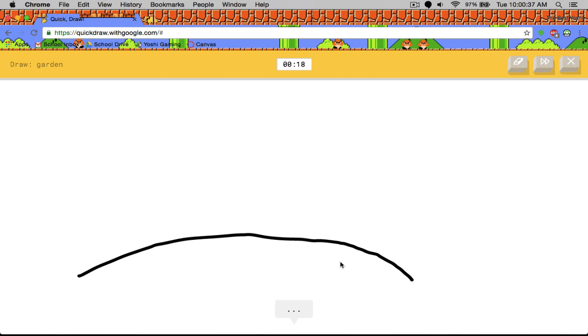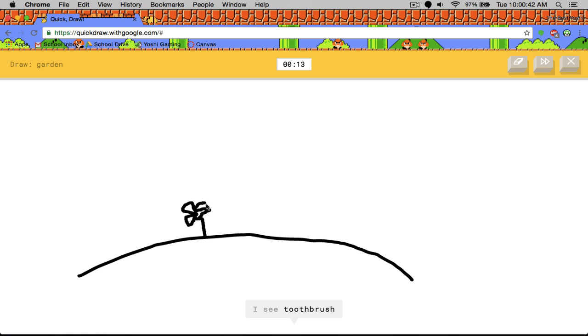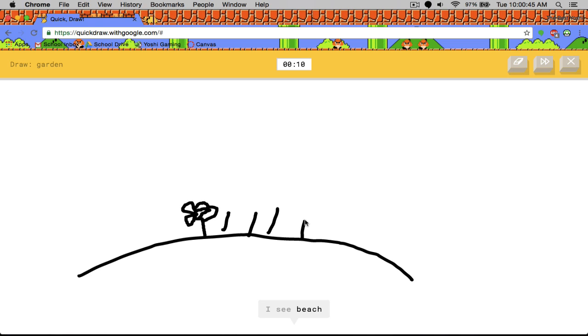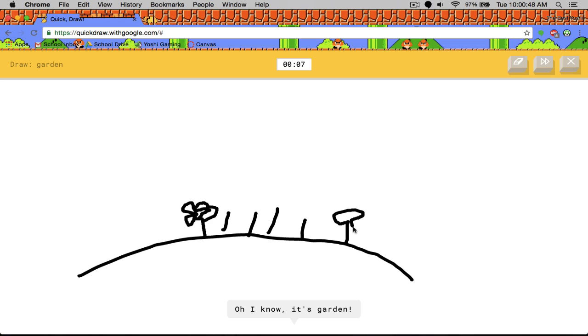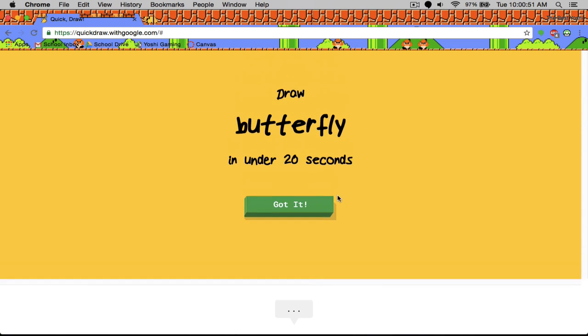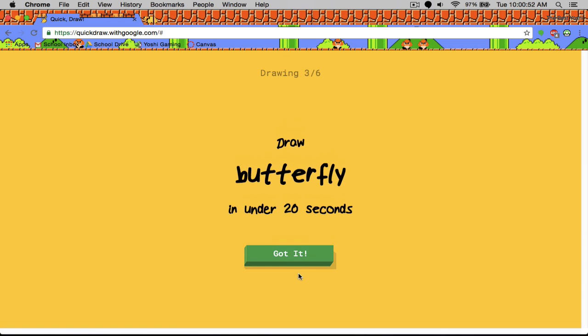Garden. I see line or seesaw, speedboat, toothbrush or submarine, beach or crocodile, or the Great Wall of China. I've never been asked to draw this. Yes! He got it!